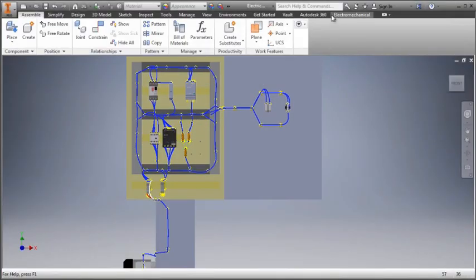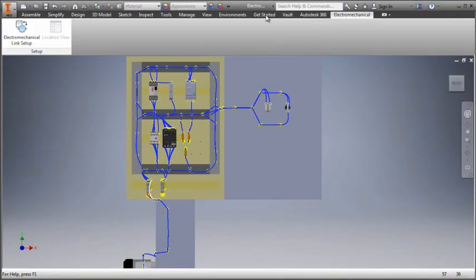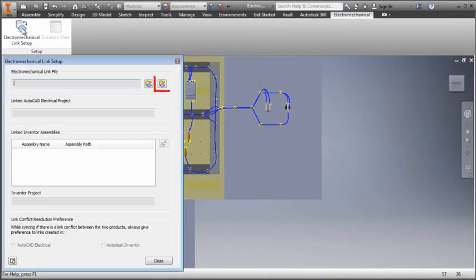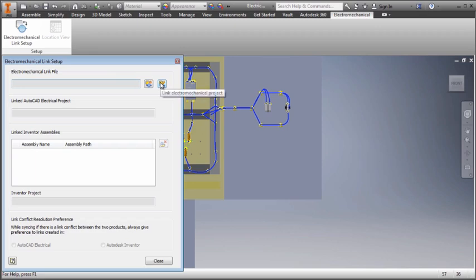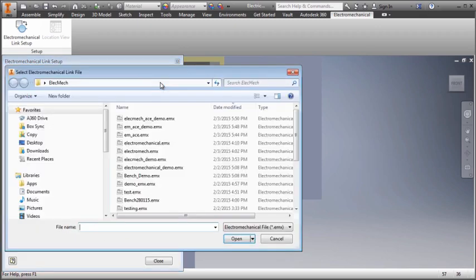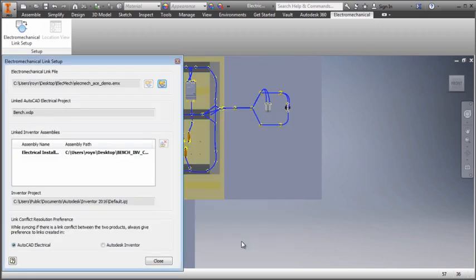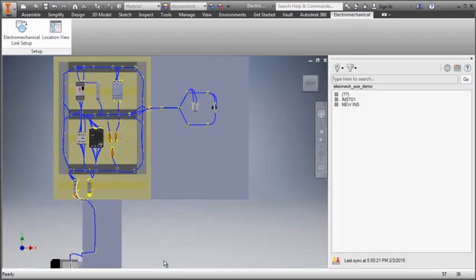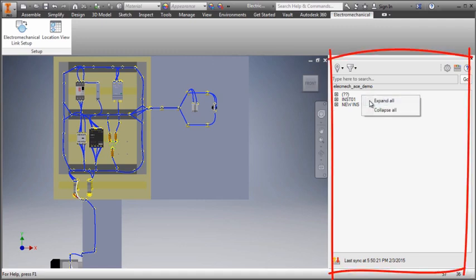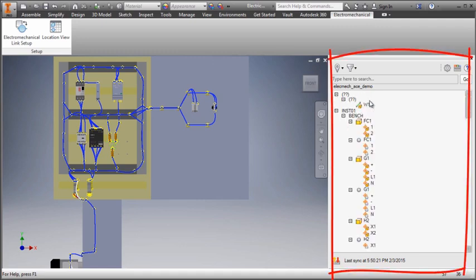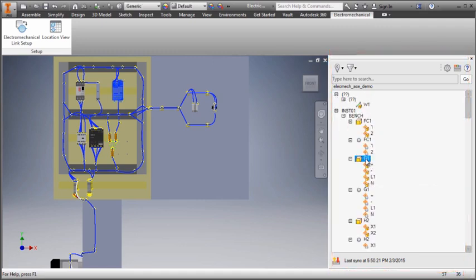In Inventor, I select the link file by clicking Link Electromechanical Project and assign my assembly. This completes the link and sets up the data exchange between AutoCAD Electrical and Autodesk Inventor. The location view has a tree view of all the devices in the project.